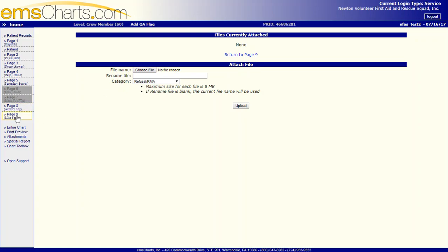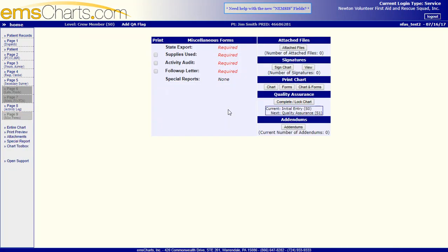So let's go back to Miscellaneous Forms. If you want to print something out, you can do that as well. If you want to add an addendum to your chart, which is really only necessary if you've already locked it, and we're going to hold off on Complete and Locked because we aren't quite ready to do that yet.